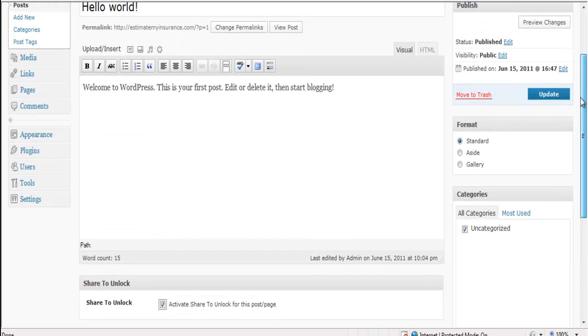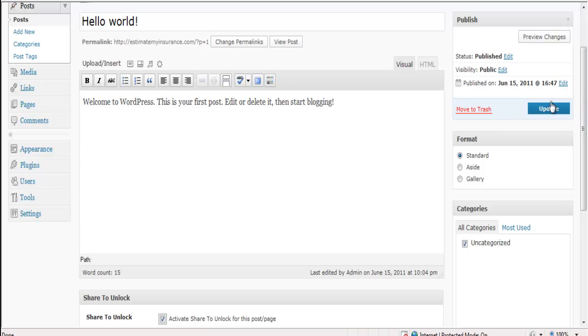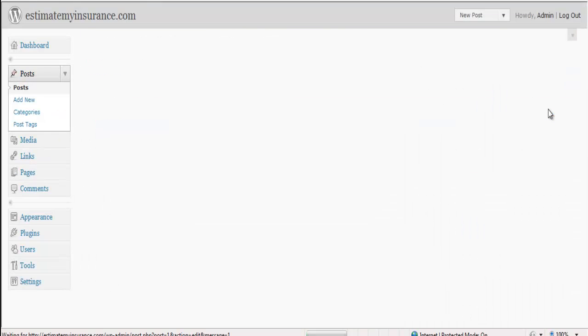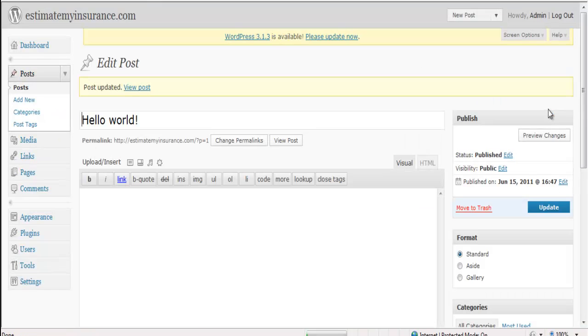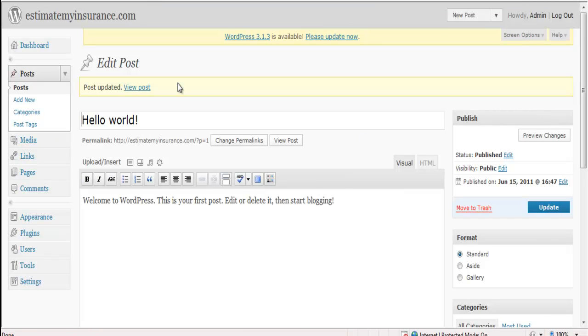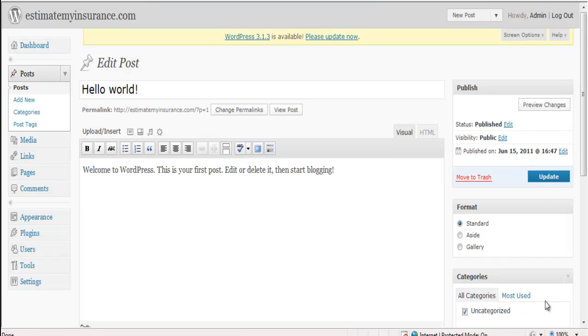Once you've done that, click Update. Now editing a single post or single page is pretty simple. You just press that click button at the bottom.